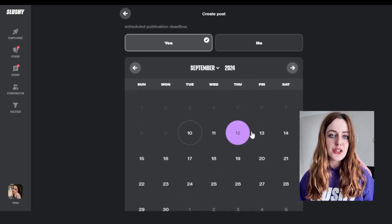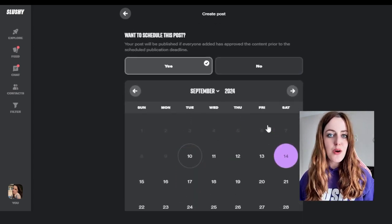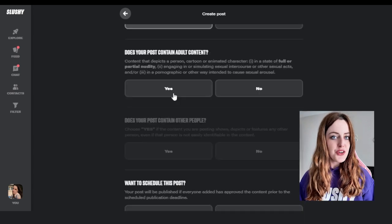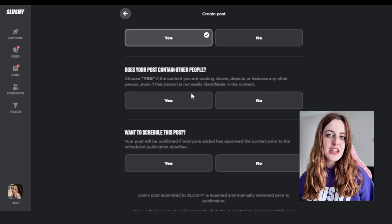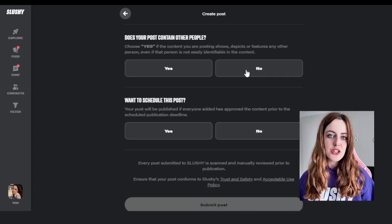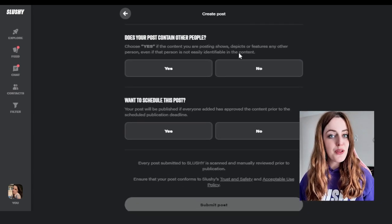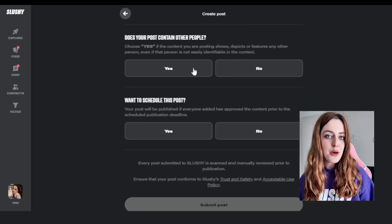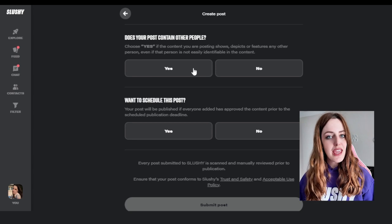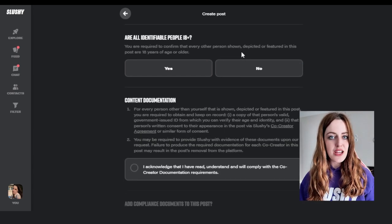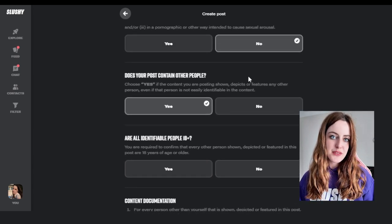You also can choose your communities on here, whether or not it's adult, and you're also going to have the option to choose whether or not there's additional people in that post and if you want to schedule the post.